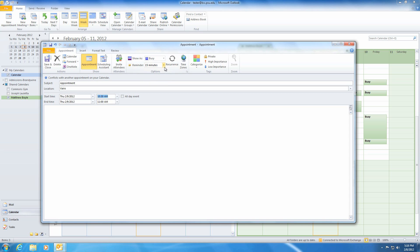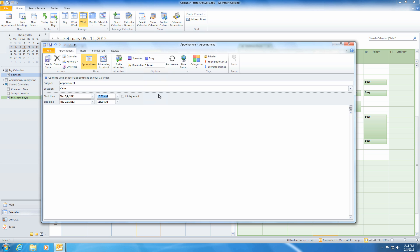Below that, you also have the option to create reminders. Simply click the drop-down arrow and choose how far in advance you would like to be reminded of your upcoming appointment. If you are forgetful, this will be an extremely helpful tool.